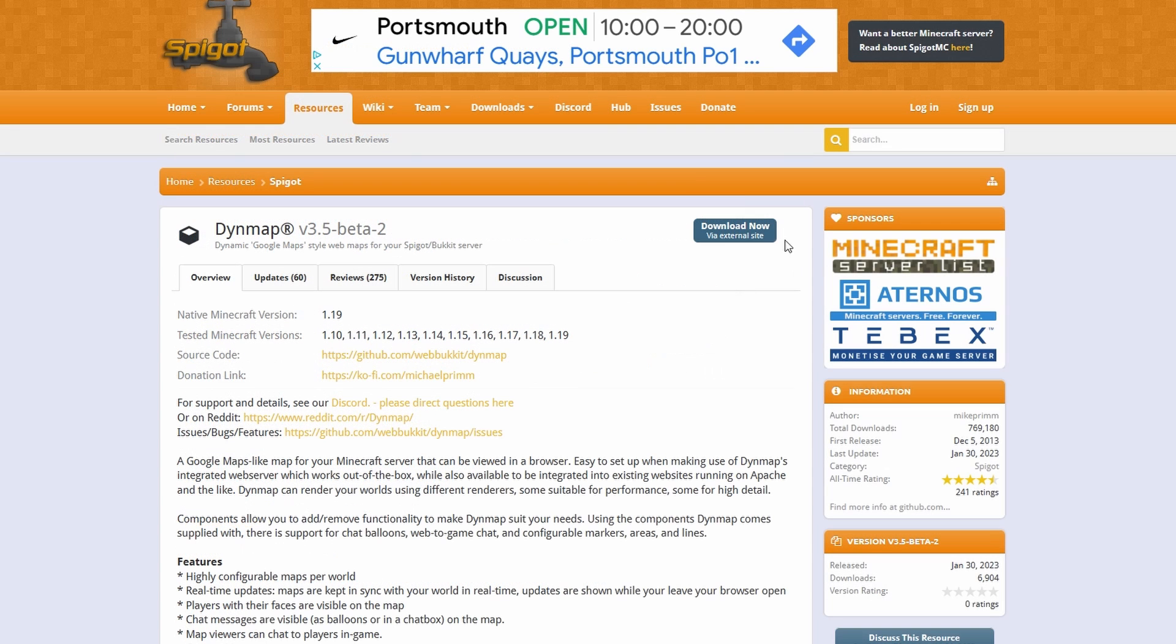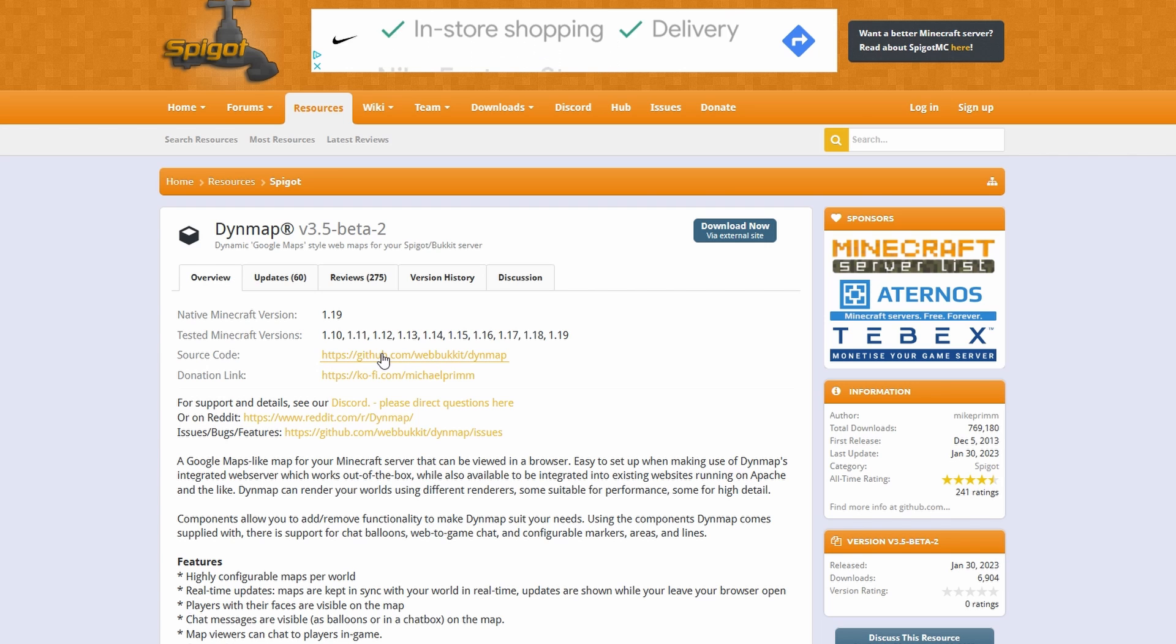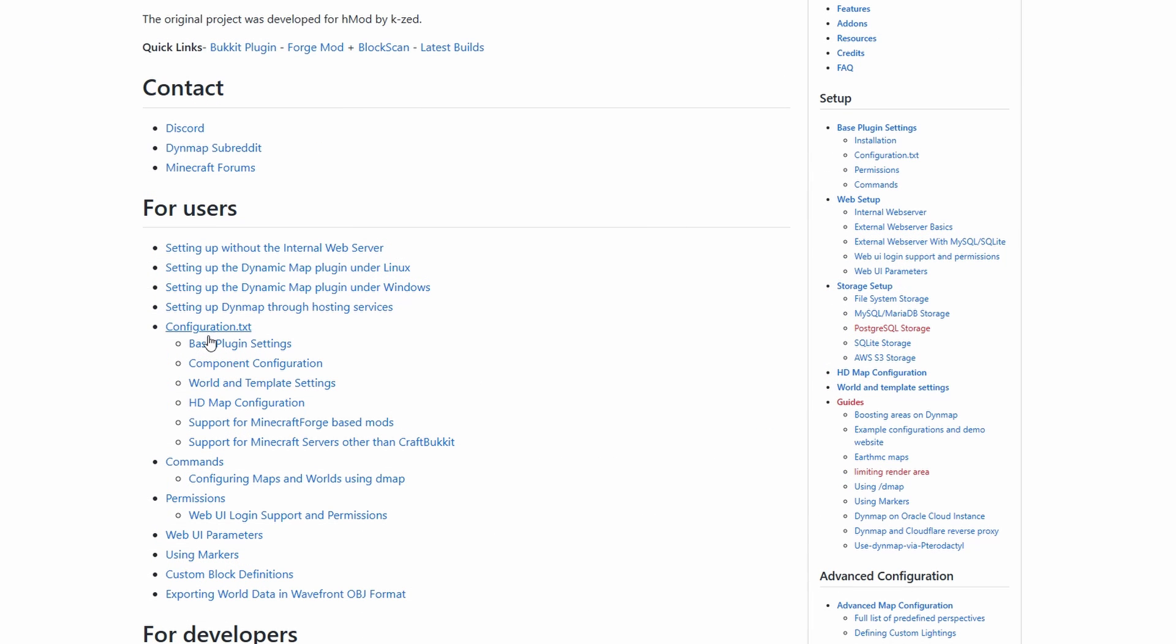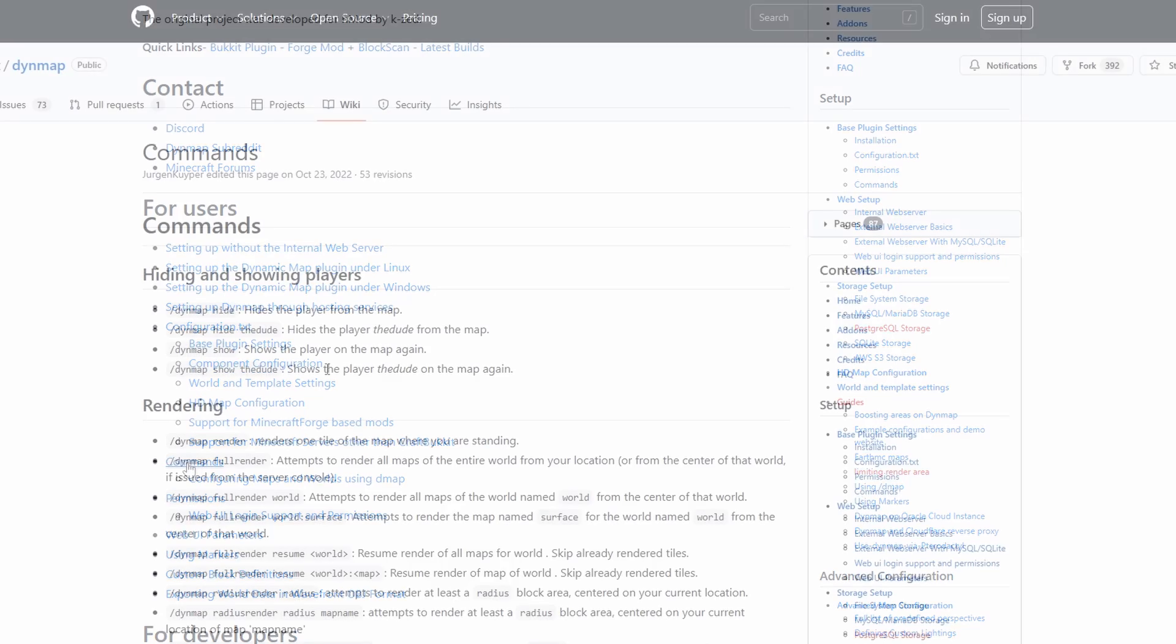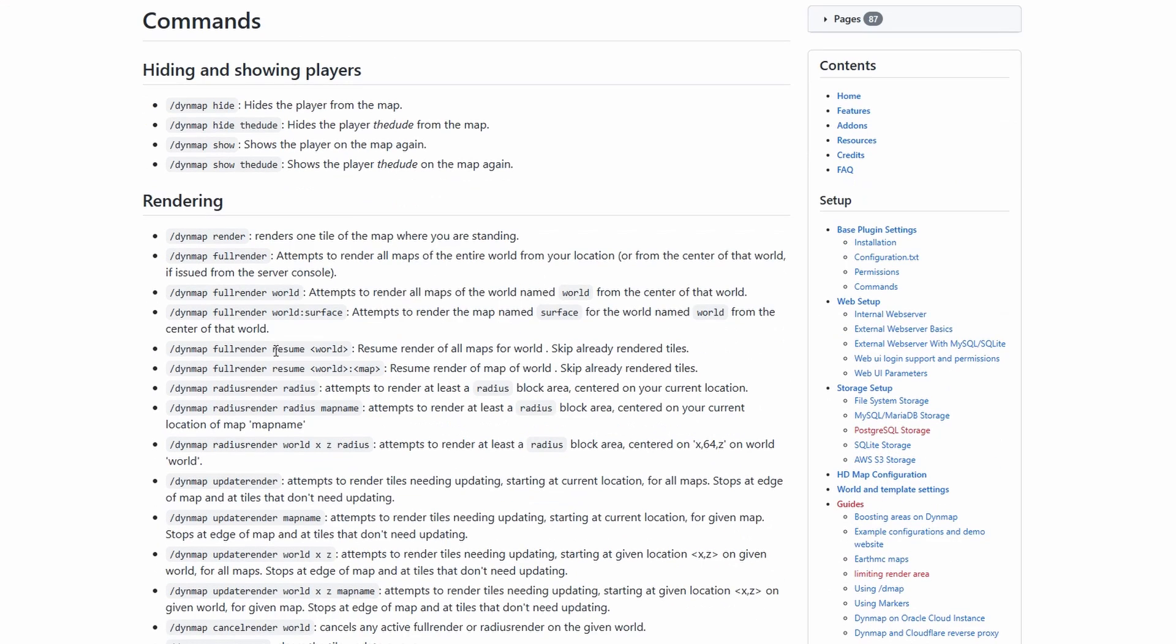For the commands, we're going to scroll to the top of the page and we click on the top source code GitHub link. From here, make your way over to the wiki. Then you can come down for the For Users section on the wiki page, down to the commands. And here you're going to get all the commands for different sort of renders because you can render in different radiuses, update renders, check out the stats.